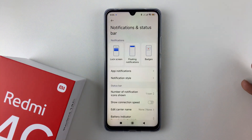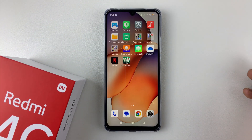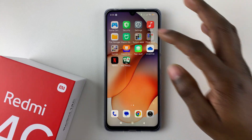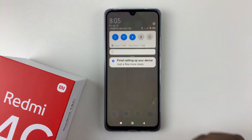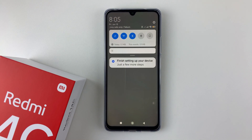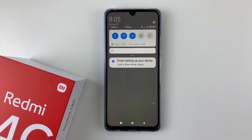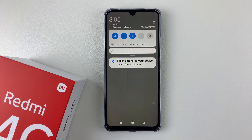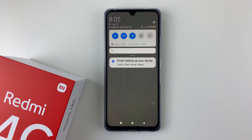The changes will be applied. That's basically it on how to change the notification style on your Redmi 14C. Thanks for watching. If you have any questions, leave them down in the comment section below. If you found this video useful, consider leaving a like and subscribing to the channel.